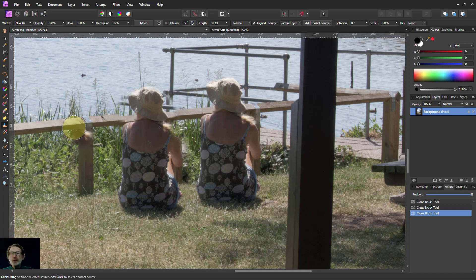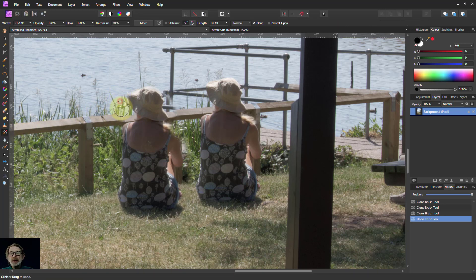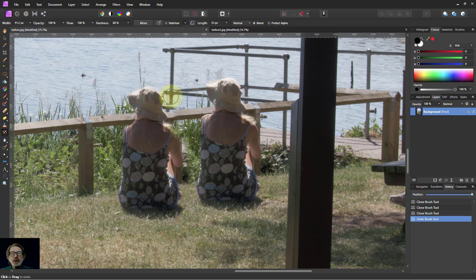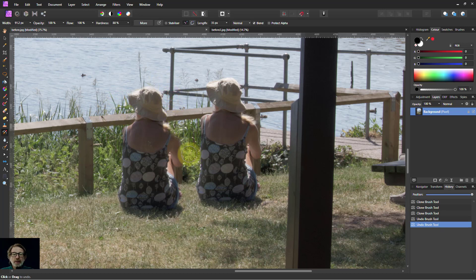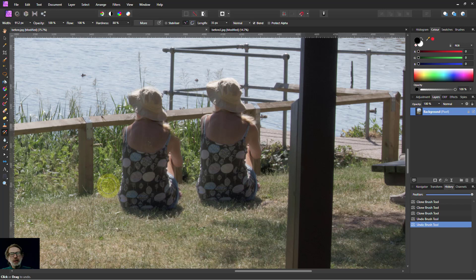I mean even on the same layer I can actually use the undo brush, which is underneath there. And I can paint away things there. If I do it carefully, you might have to go back and undo the undo. But that lets you do that, which is okay. It's a help.